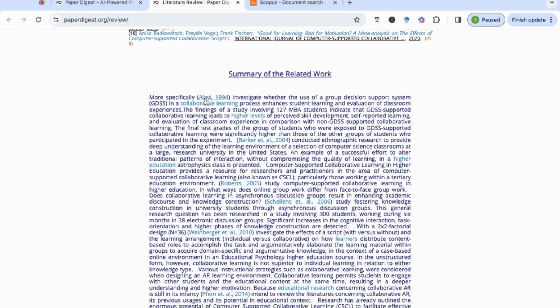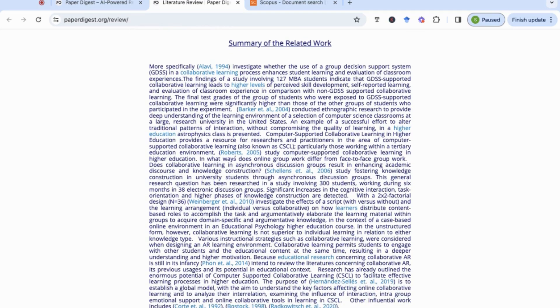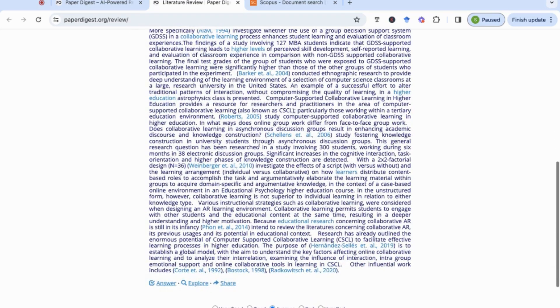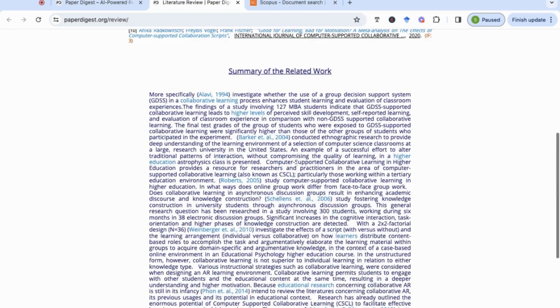So I've got Alavi here, I've got Barker and colleagues, Roberts, Schellenz, Weinberger, Fon, Hernandez-Seles, Corte, Bostock and Radkowicz. These are some of the authors that have written. Now if we head over to Scopus and we enter the same keywords.